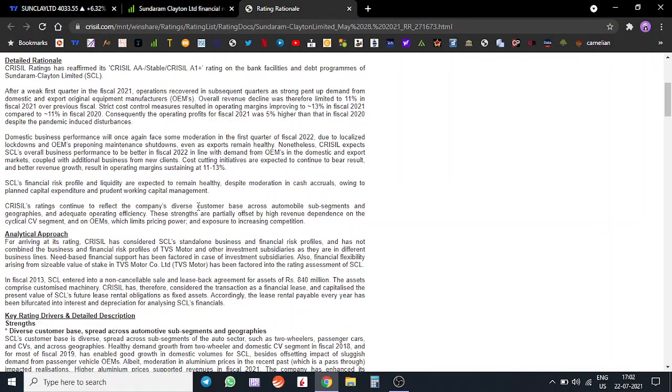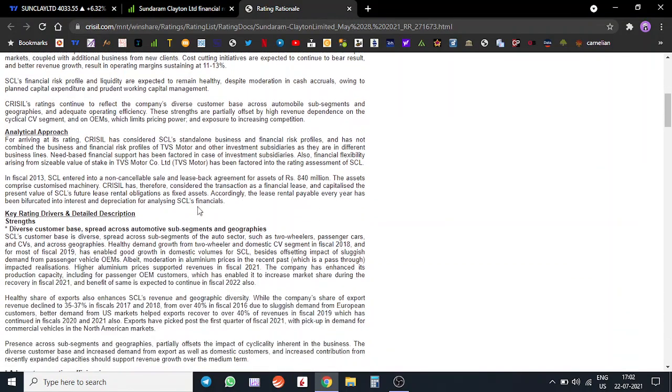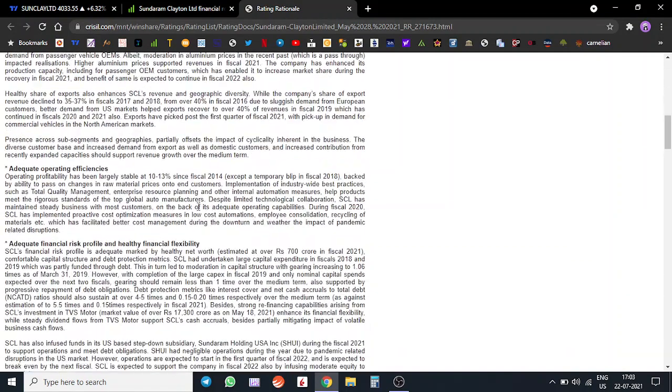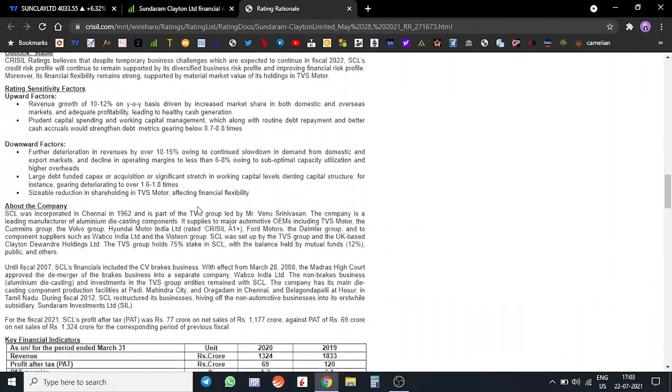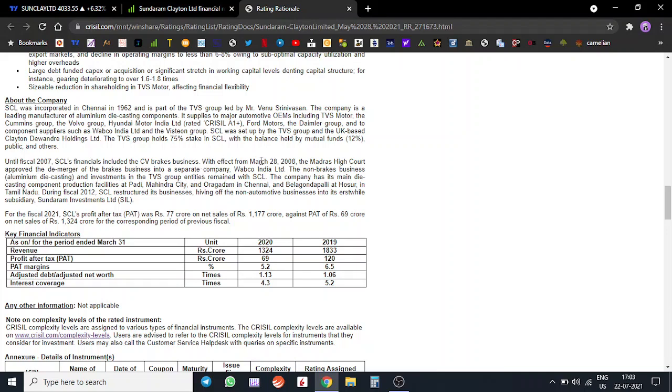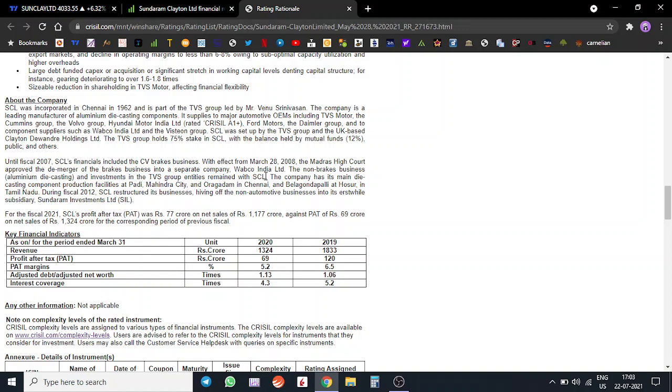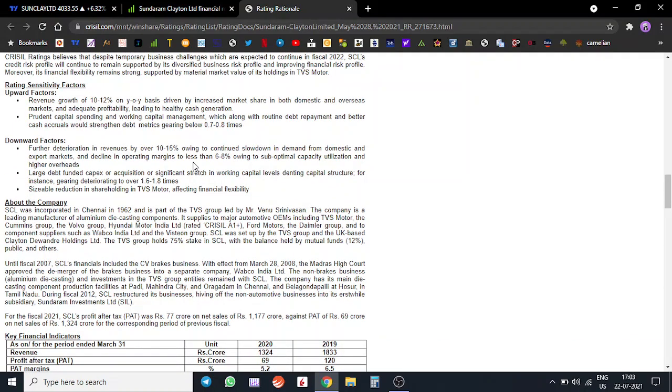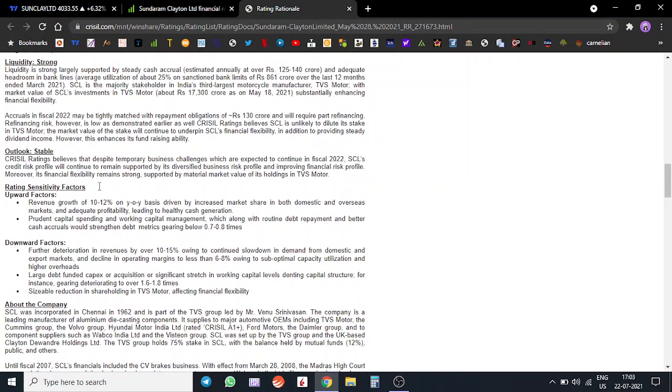I'll bring your attention to this - there was a demerger in the company. Until 2007, Sundaram Clayton's financials included the brakes business, but after March 2008 there was a demerger. So the brakes business is now called Wabco India, and the non-brakes business which is the aluminum die casting and investments in the TVS group entities remains with Sundaram Clayton Limited.